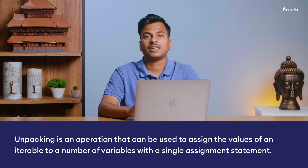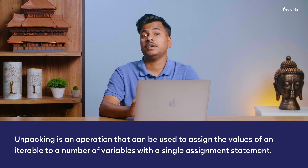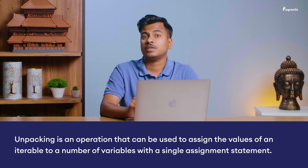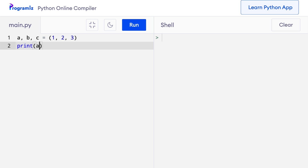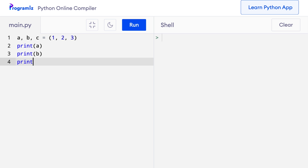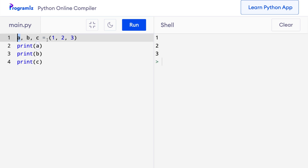The number one trick is unpacking. Unpacking is an operation that can be used to assign the values of an iterable to a number of variables with a single assignment statement. I will go to my code editor and say a, b, c equals 1, 2, 3. When I print a, b and c and press run, you can see that 1 was assigned to a, 2 was assigned to b and 3 was assigned to c.